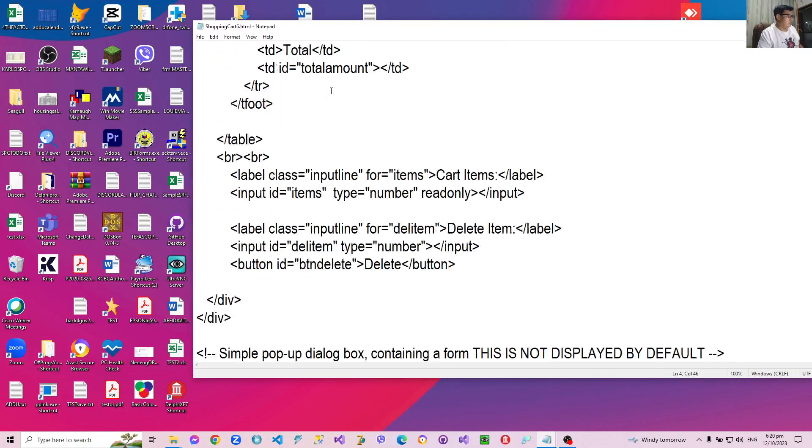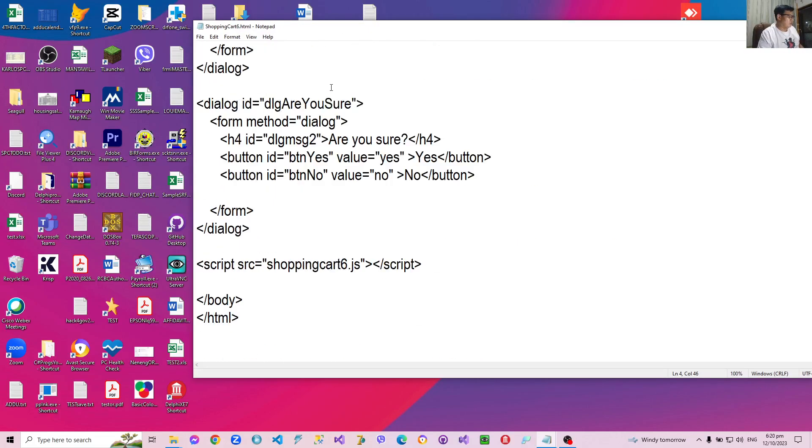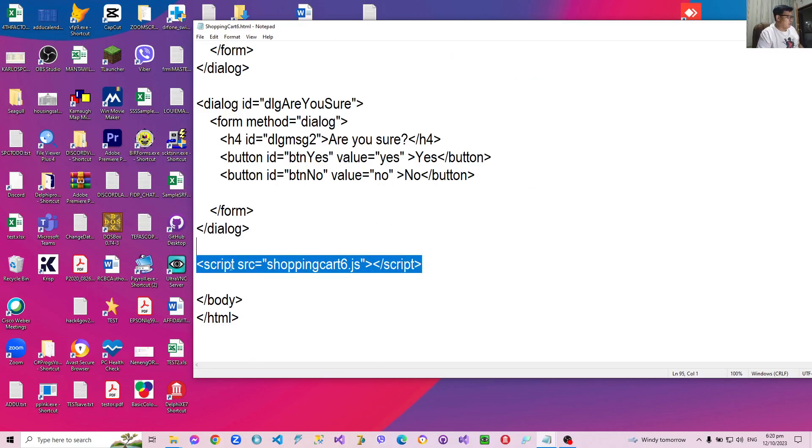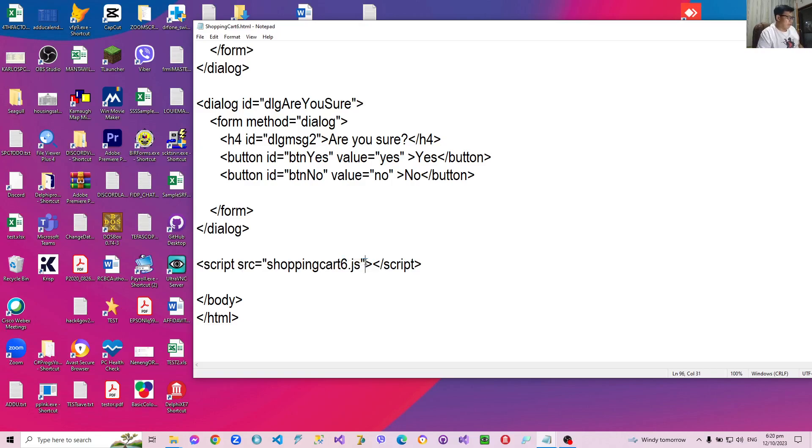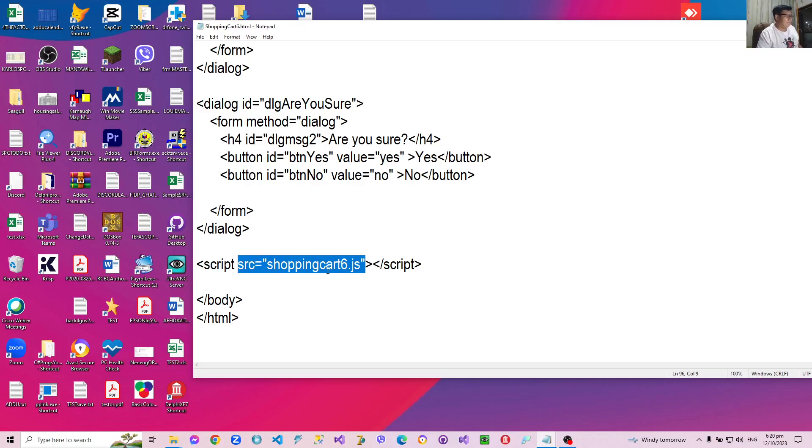Now, on the other hand, at the bottom, the script tag - I'm just going to indicate the source attribute, the src or source attribute, which points to a link, to a name in my folder containing the JavaScript. In this case, this is shoppingcart6.js.